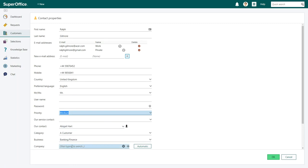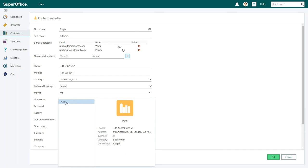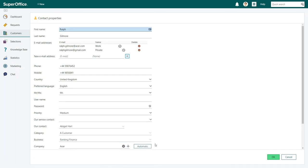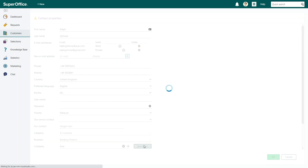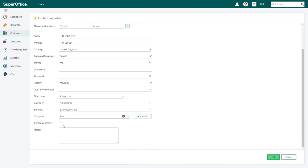In the company field, you can specify which company the contact is linked to. To search for the relevant company, enter the name and click the magnifying glass button. If the company is already registered with a domain, you can save time by just clicking the automatic button. Check company access if the contact is to have access to all requests registered for all contacts of the company in question.